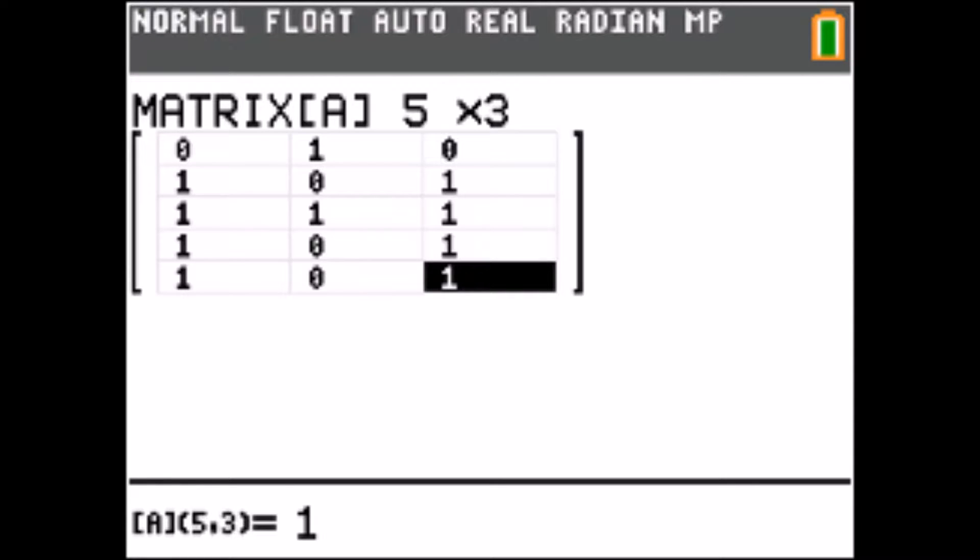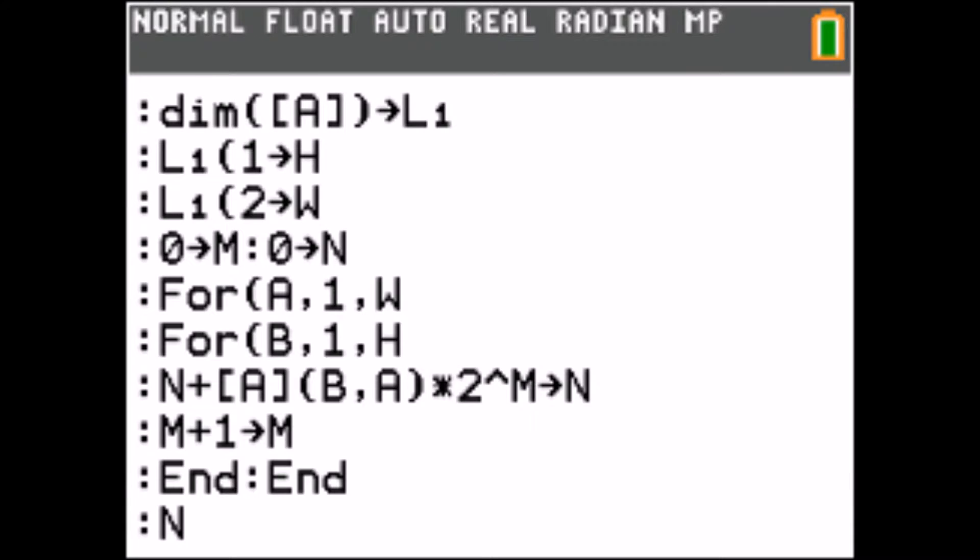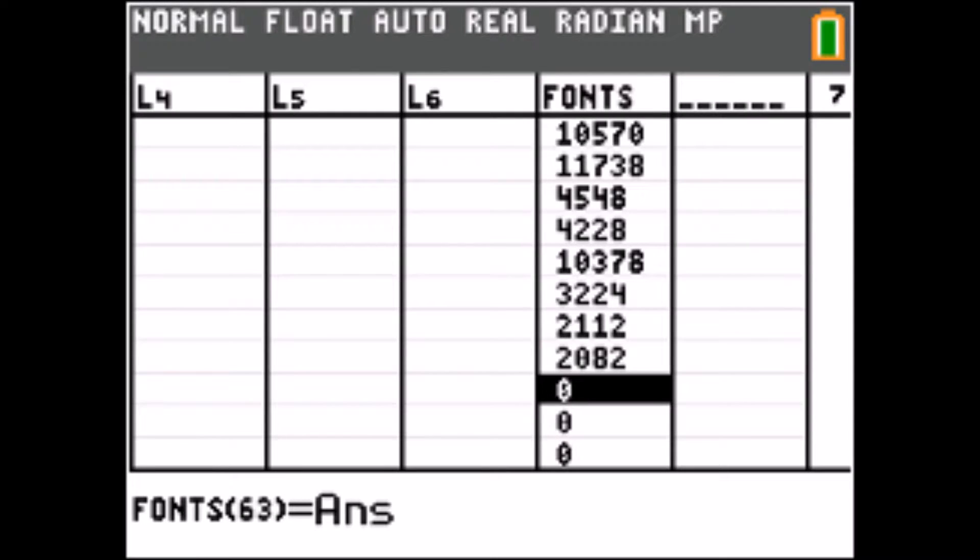First, we draw the character in a matrix. Then, this code converts it to a number. Lastly, find the place in the list and set it.